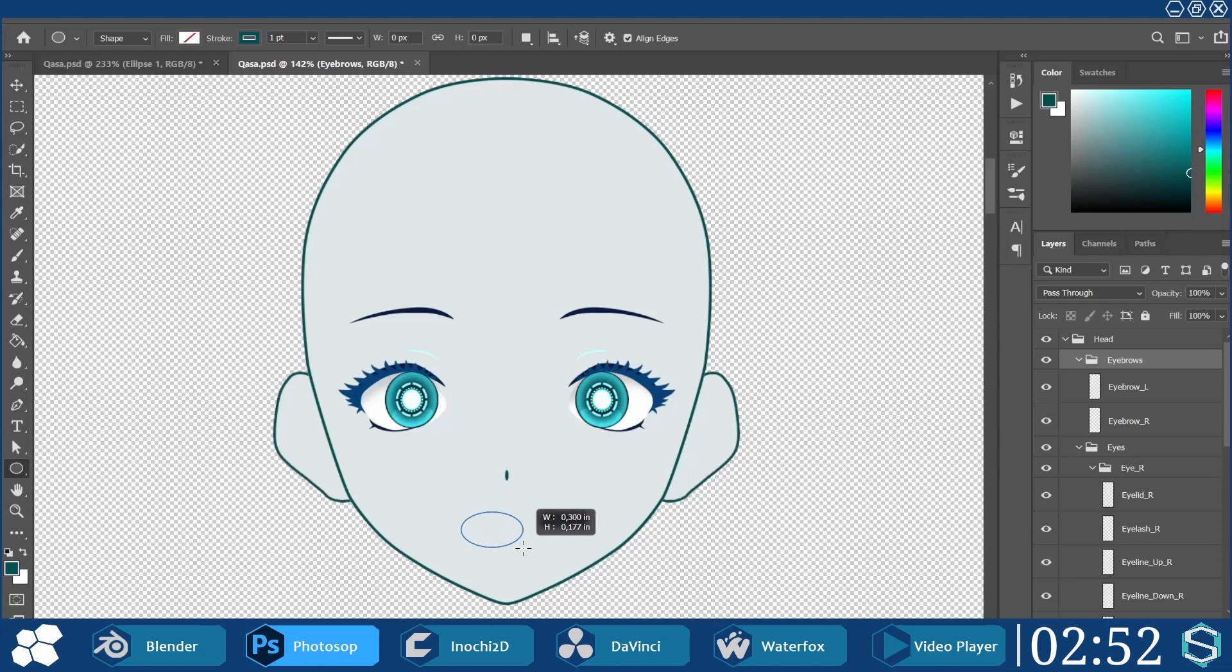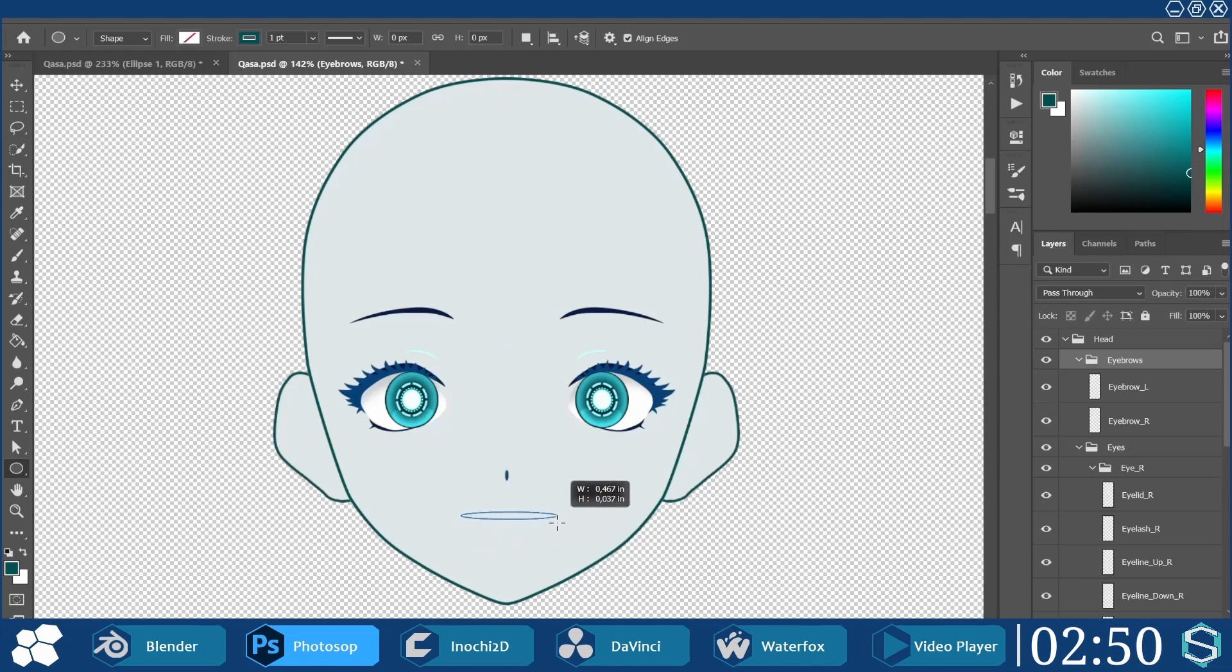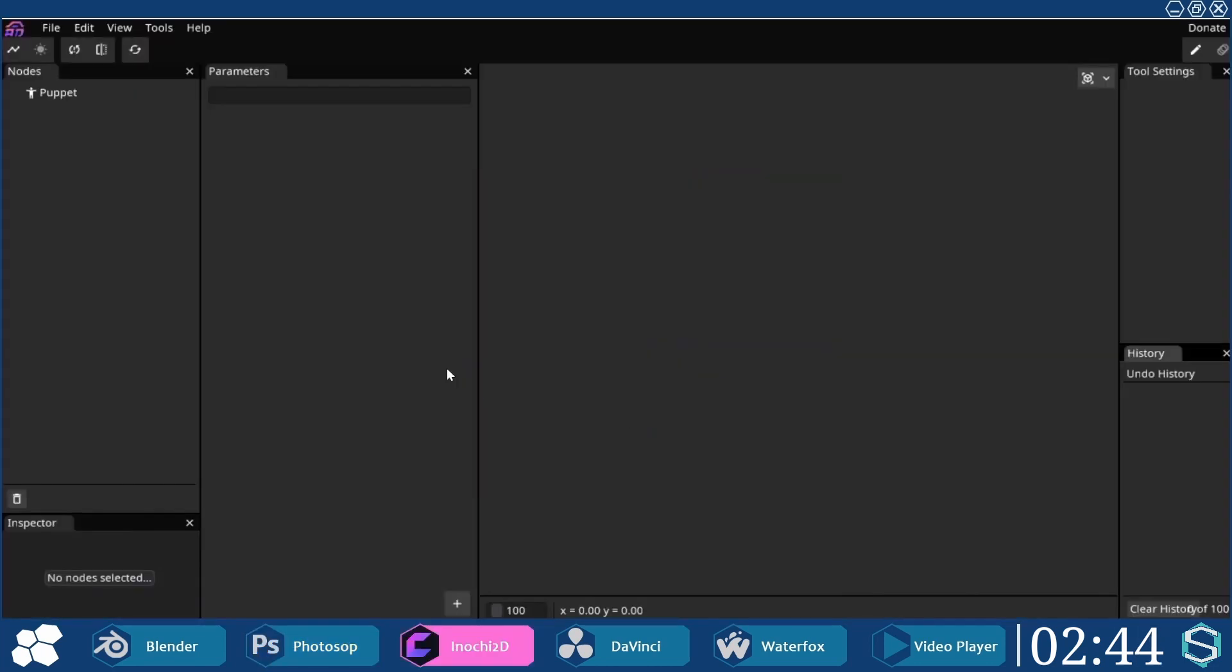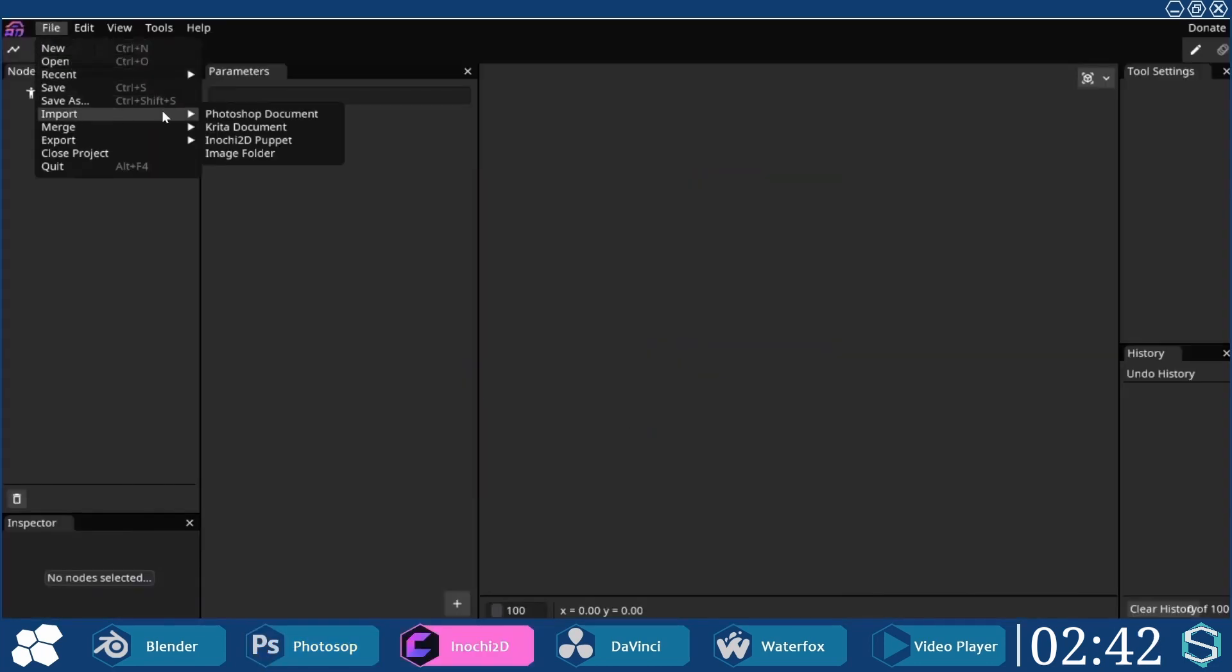Other features like my eyes and eyebrows were taken from my original body. Wait, where's my mouth? In Inochi, a new document was created, and the PSD file was imported.